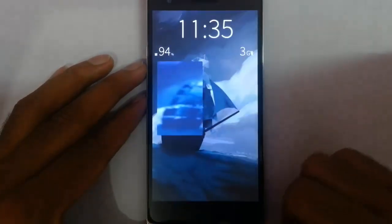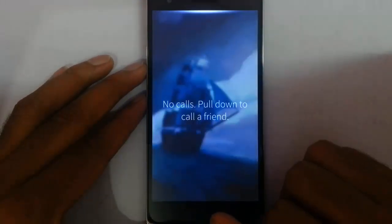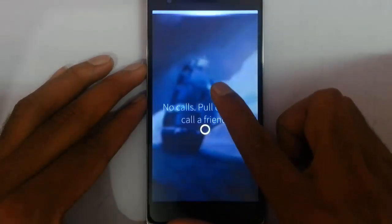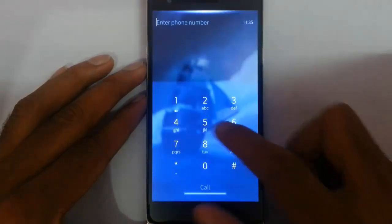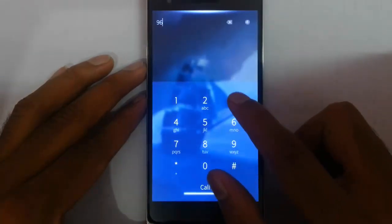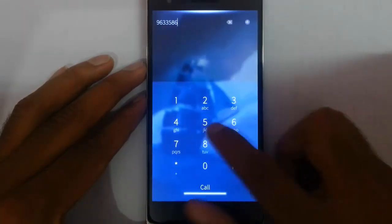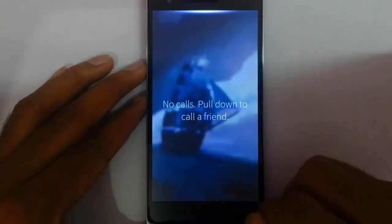And this is the call button. Now there is no number but I can add a number here, and then I can simply call.